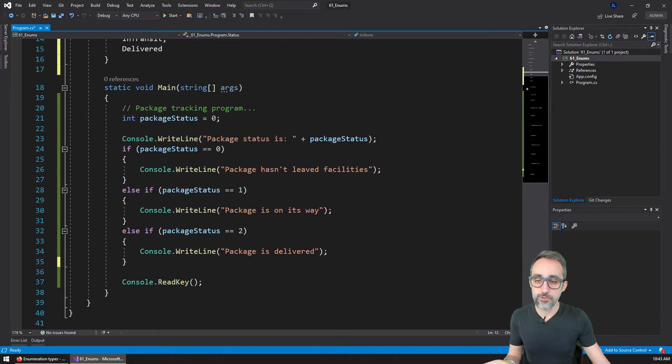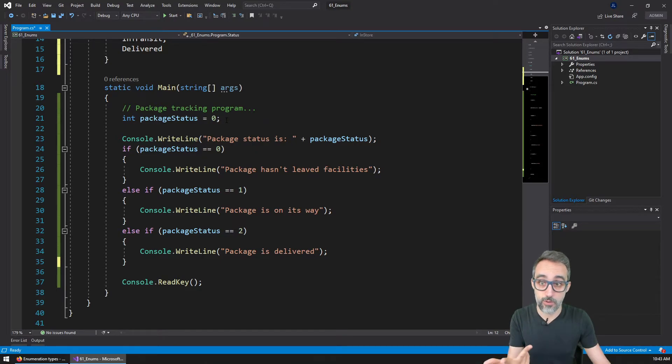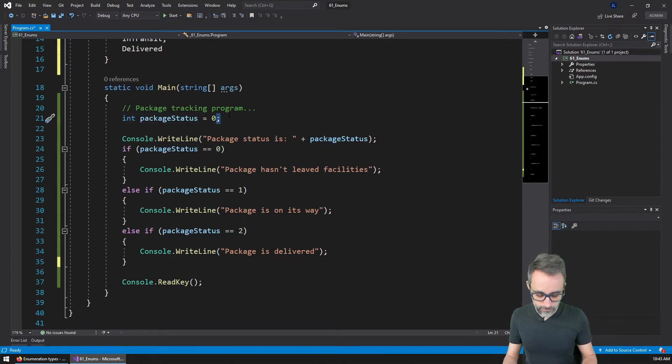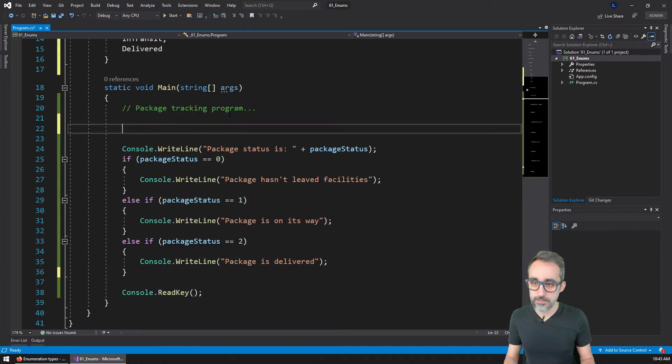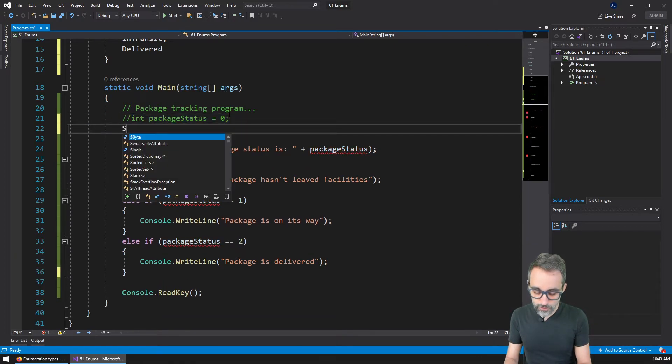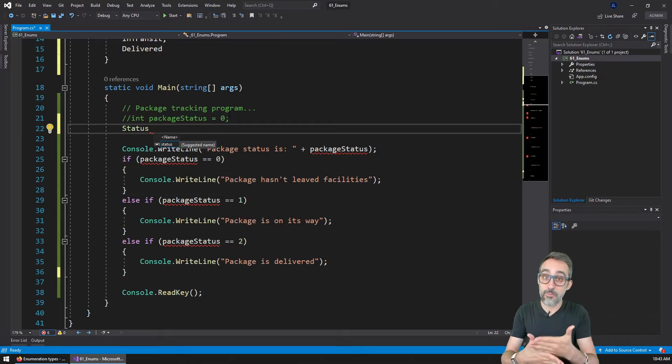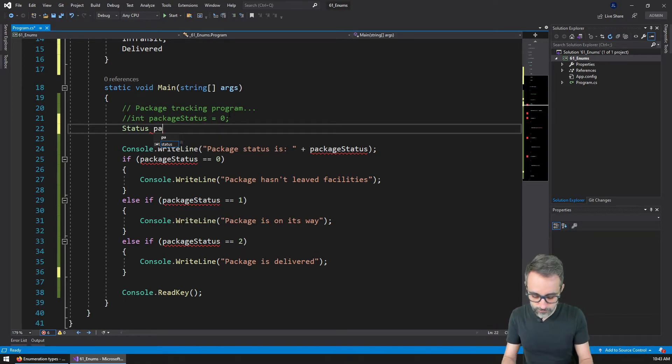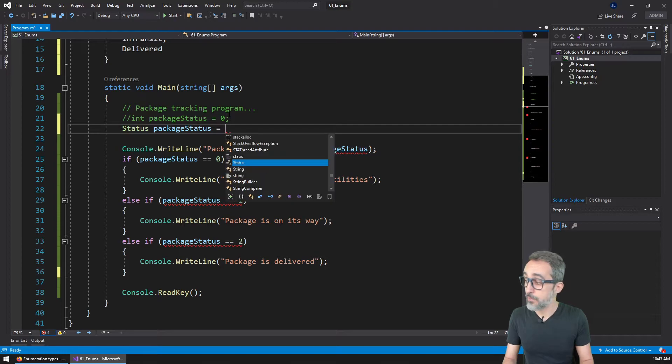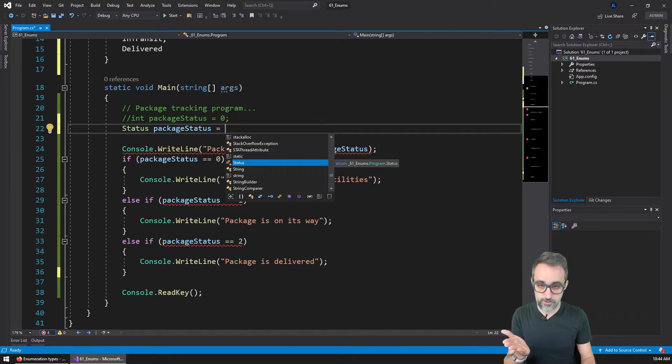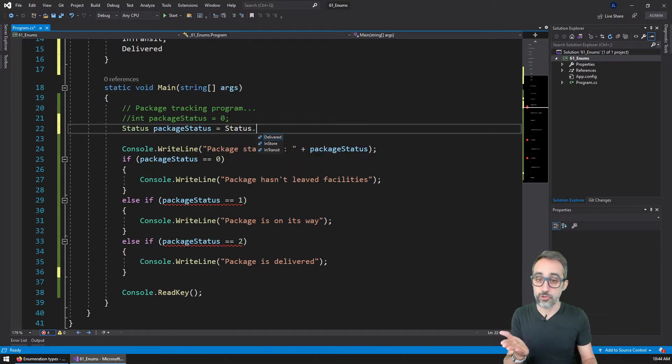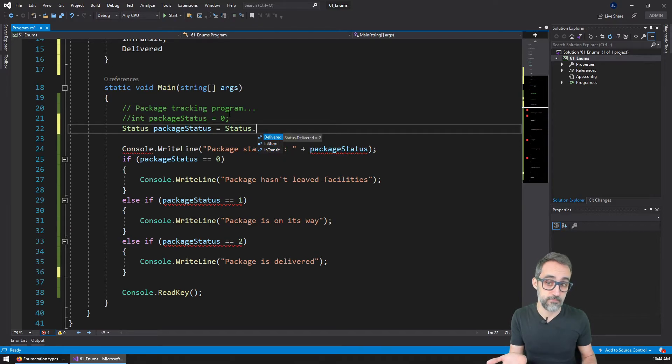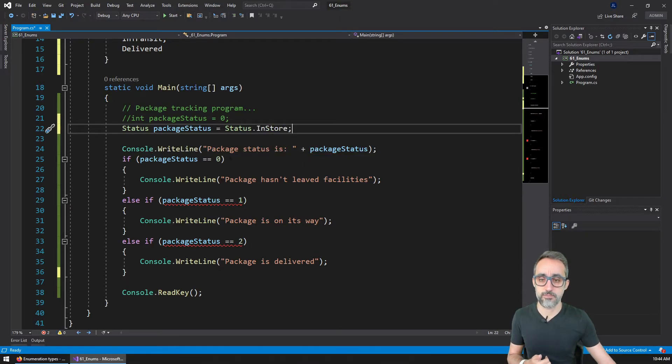What I'm going to do here is I'm going to rewrite my program so that it's easier for me to understand and to track what's going on. So first of all, this variable, I'm going to replace it. And now instead of being an integer, it's going to be of the type status, because status is now a type of things. And then the name is going to be package status.